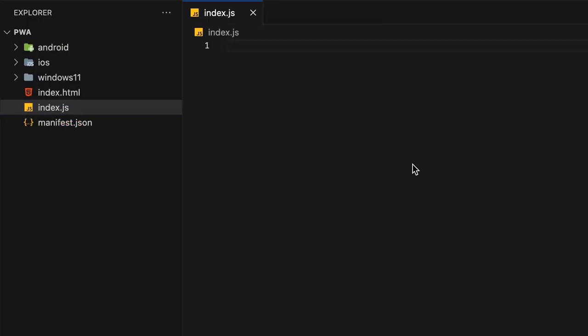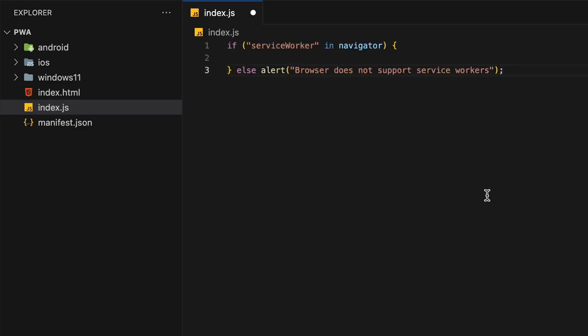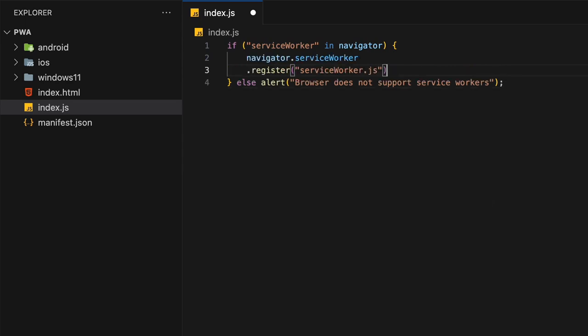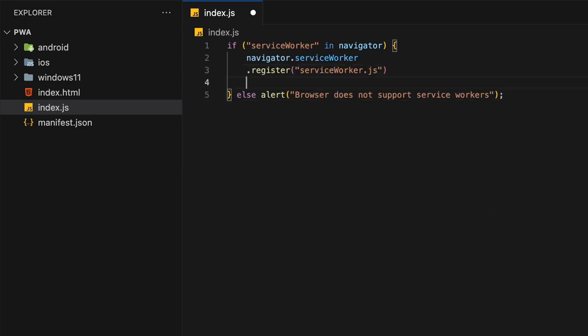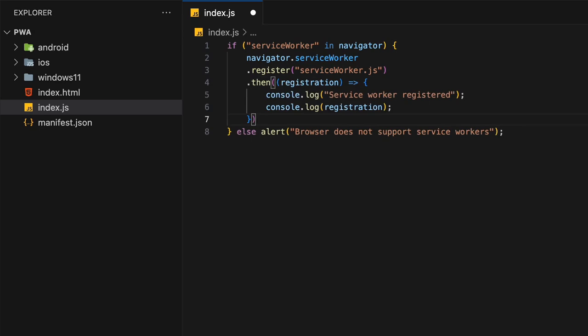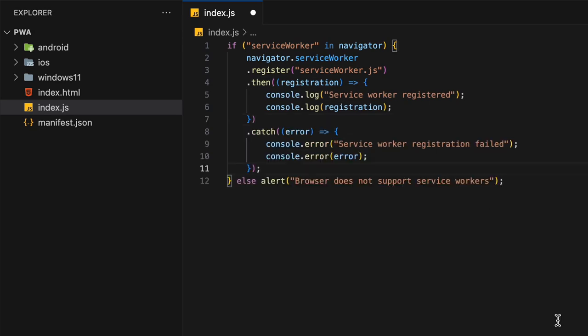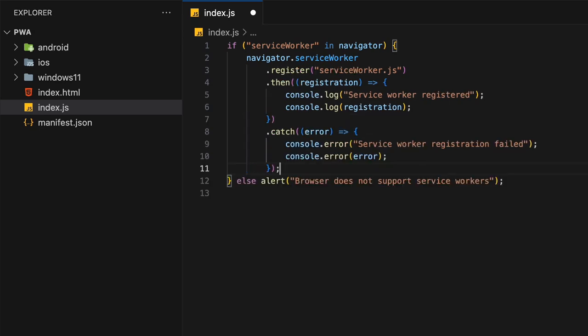Now create your main JavaScript file and check if the browser supports service workers by verifying if service worker is in the navigator object. If it does, then register your service worker file and simply log a successful registration or a caught error.